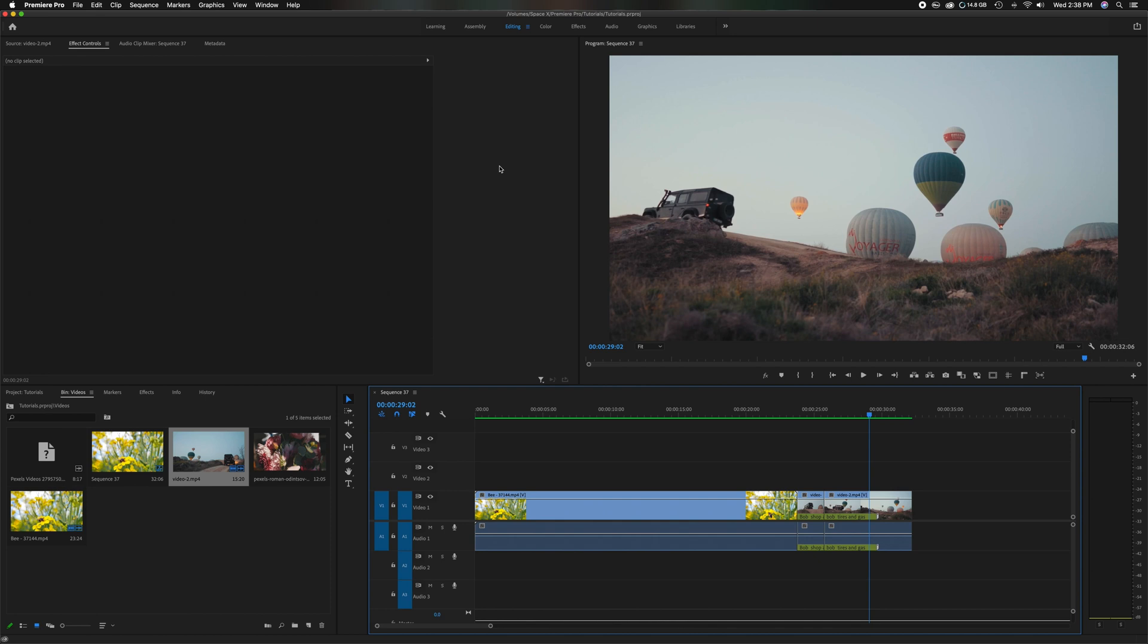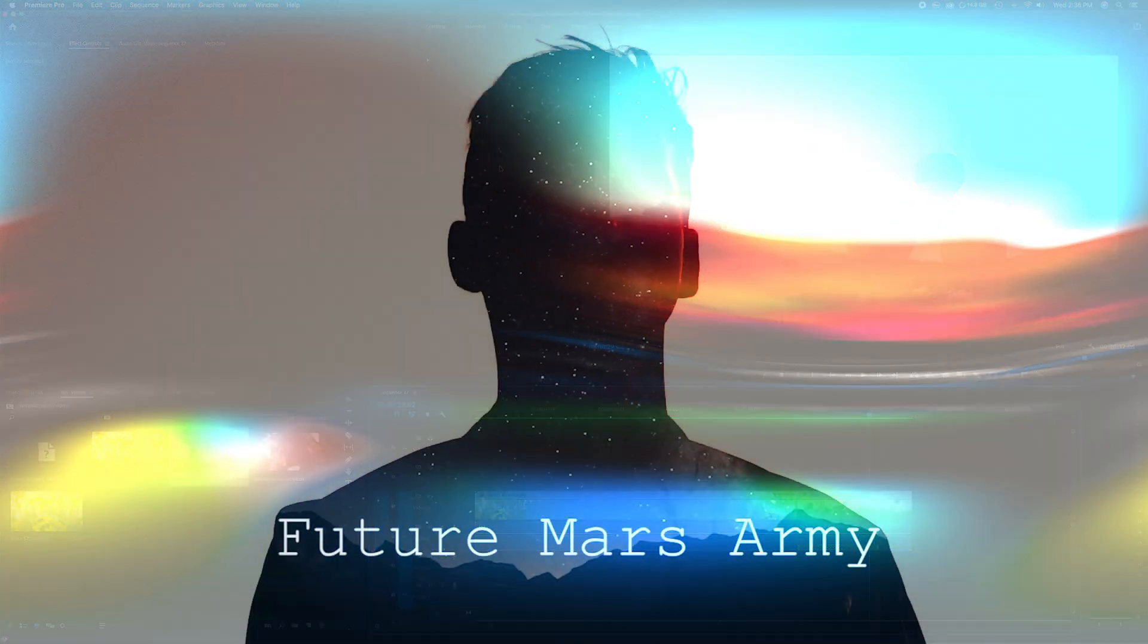I'm going to show you how to undo 10, 20, 30 at a time. And by doing that, it makes editing much more efficient. Now let's get started.